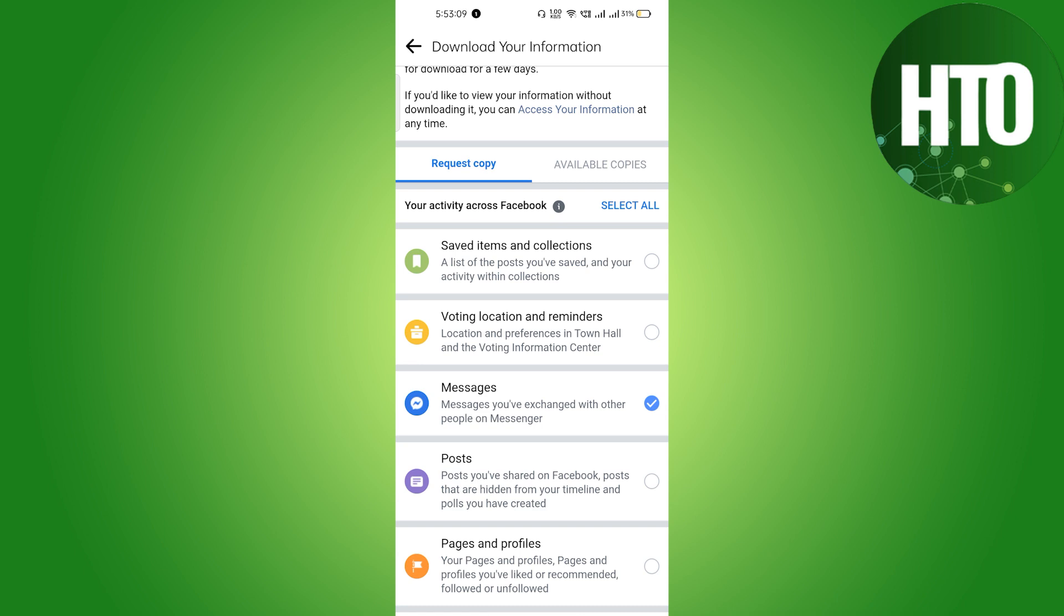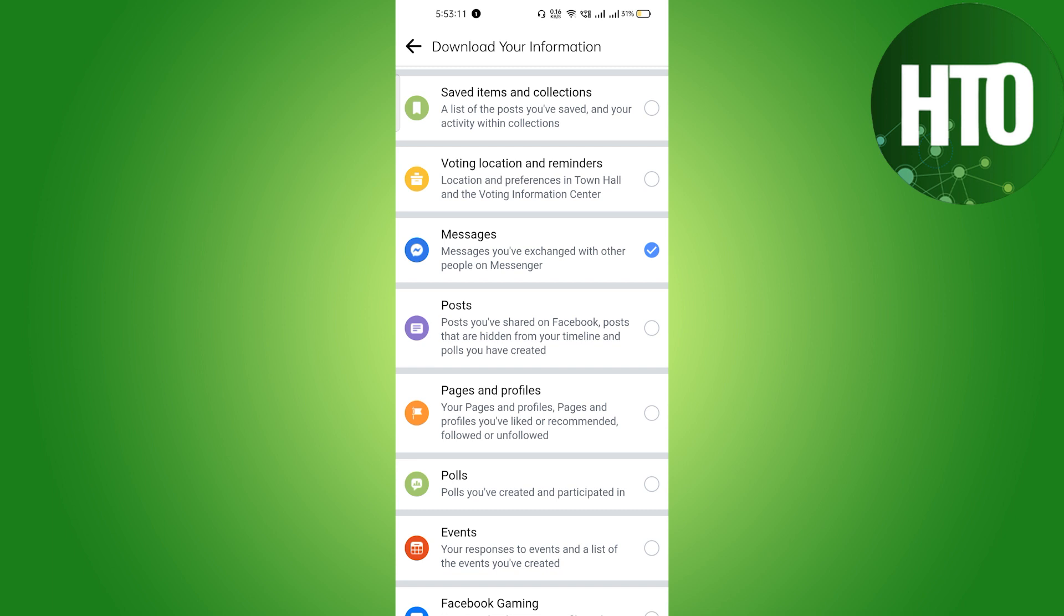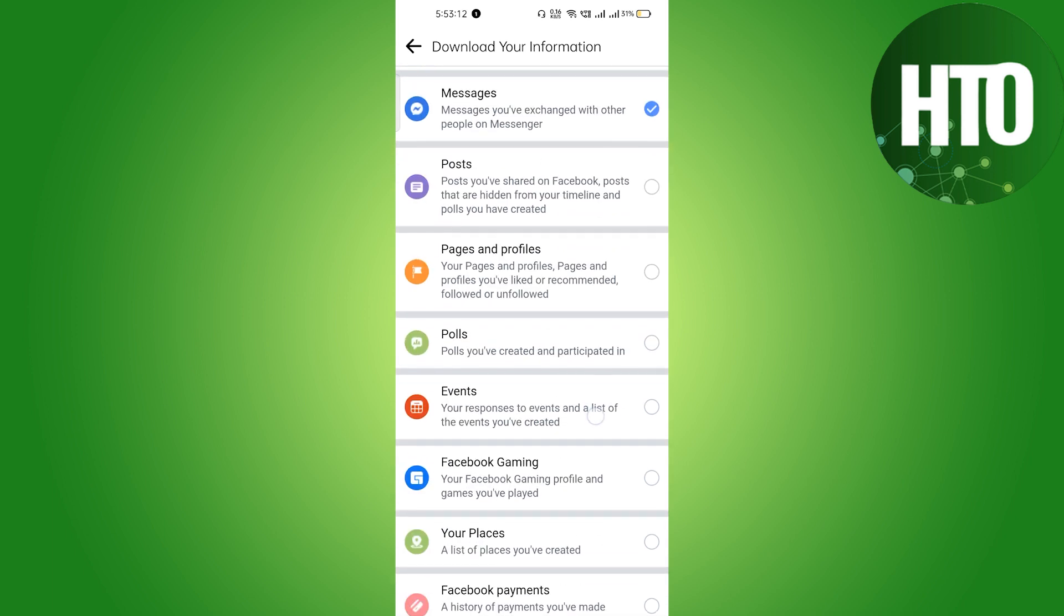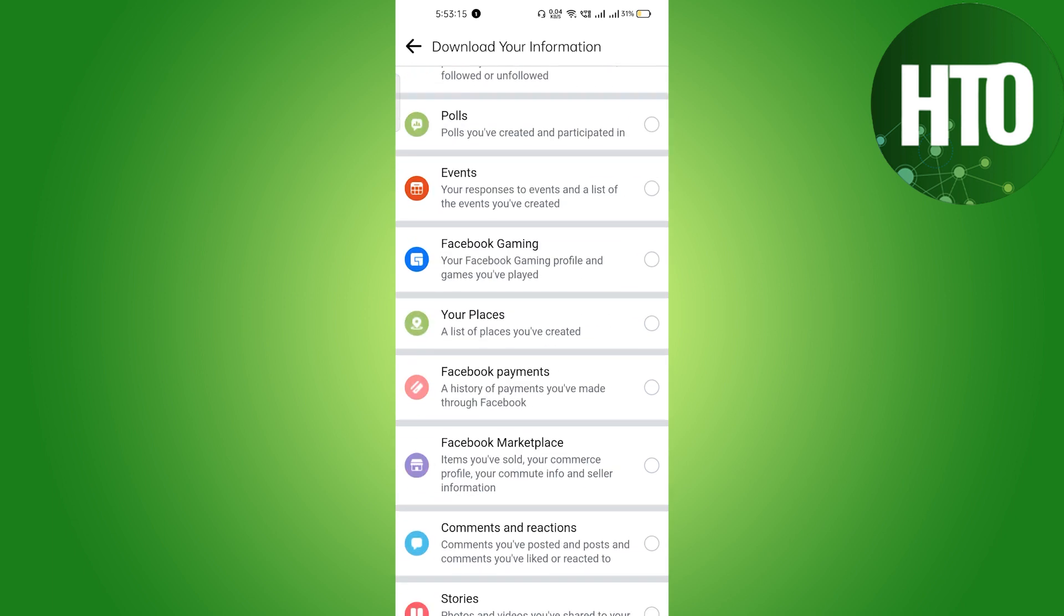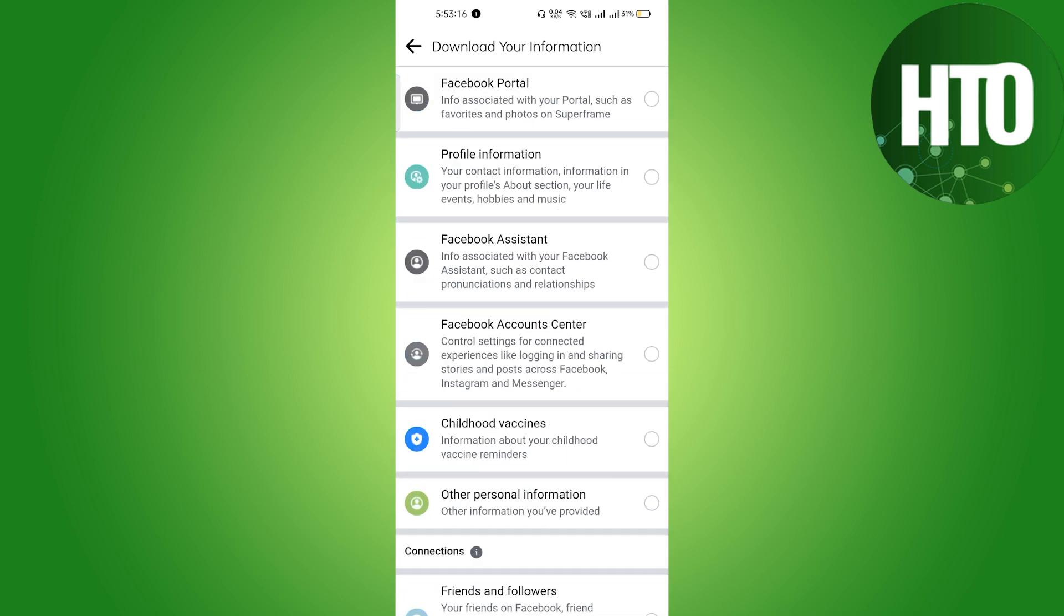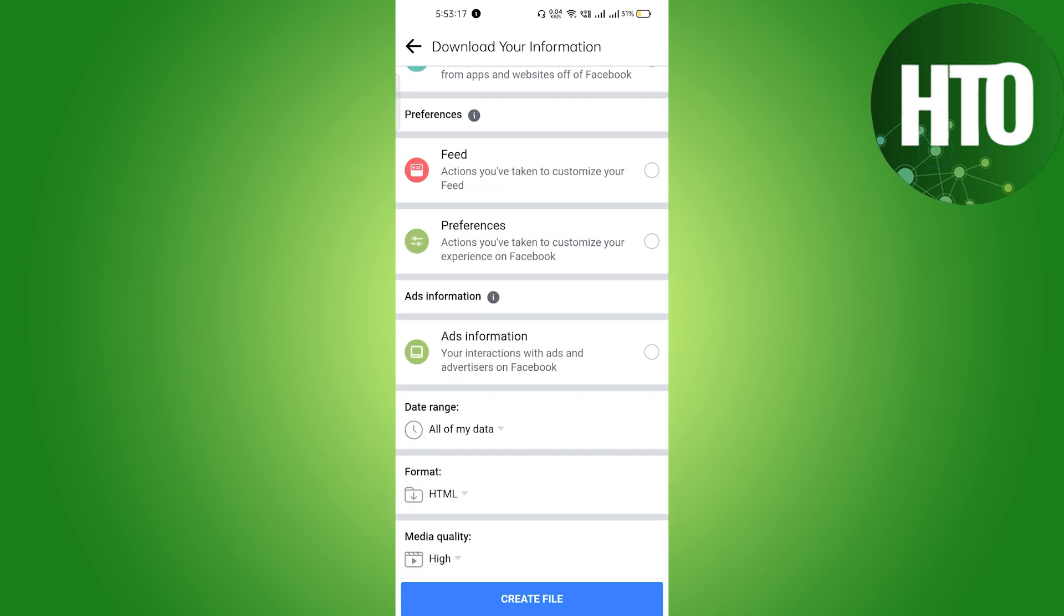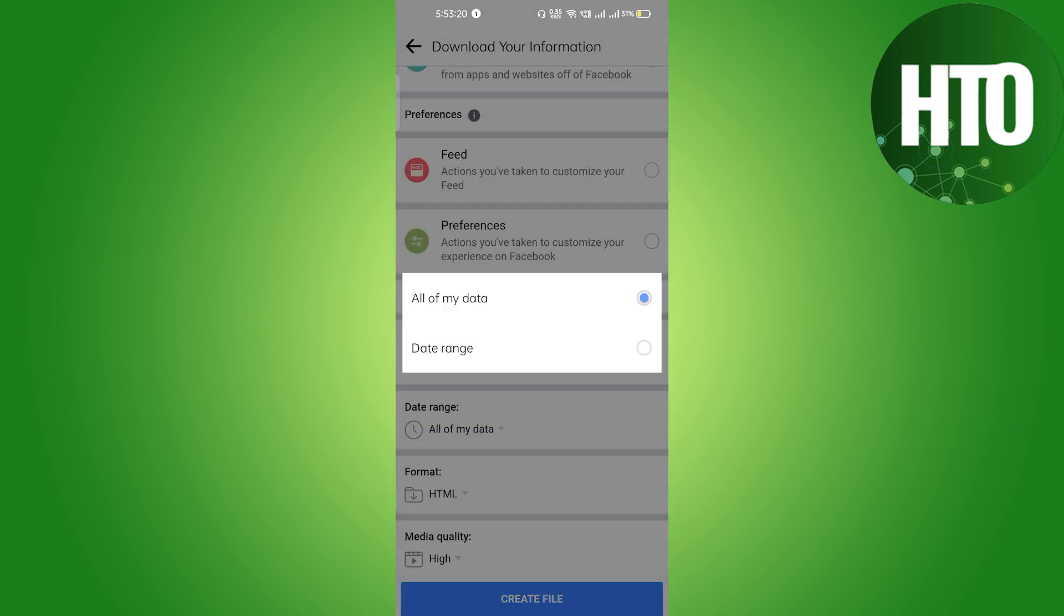We don't want any other information, but if you want any other information, you can just select it. In the bottom, after selecting Messages, you have to, for example, you have to select the date.